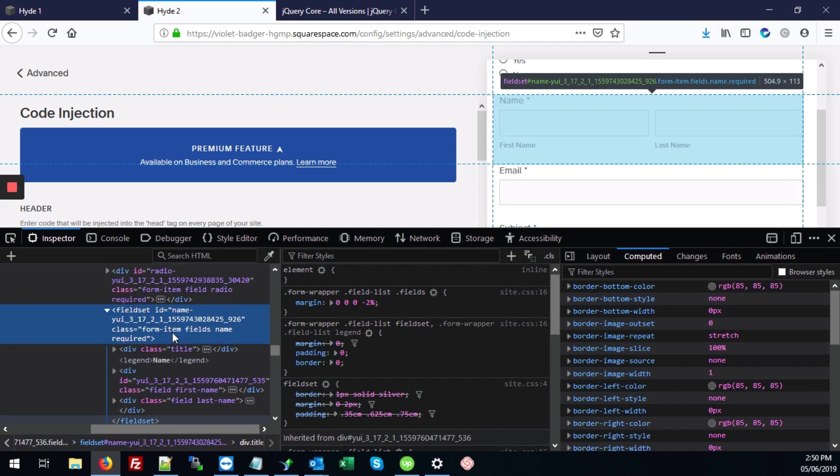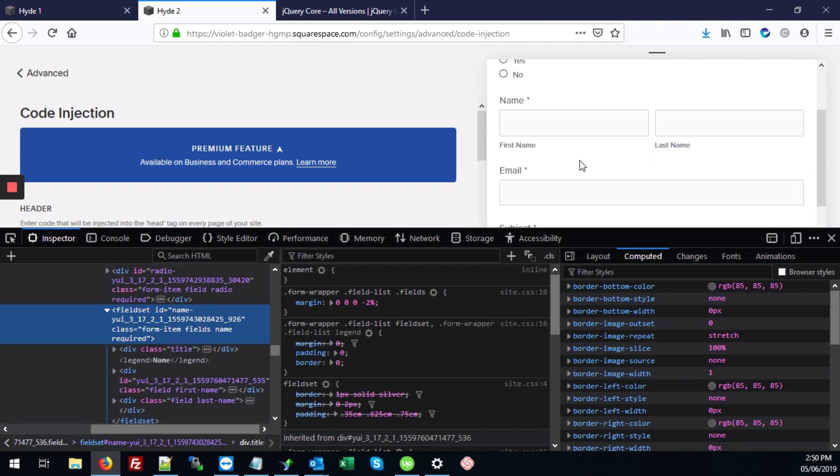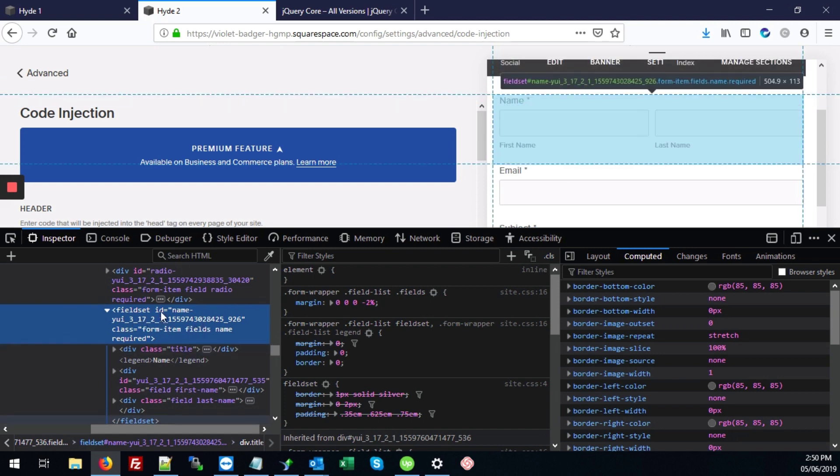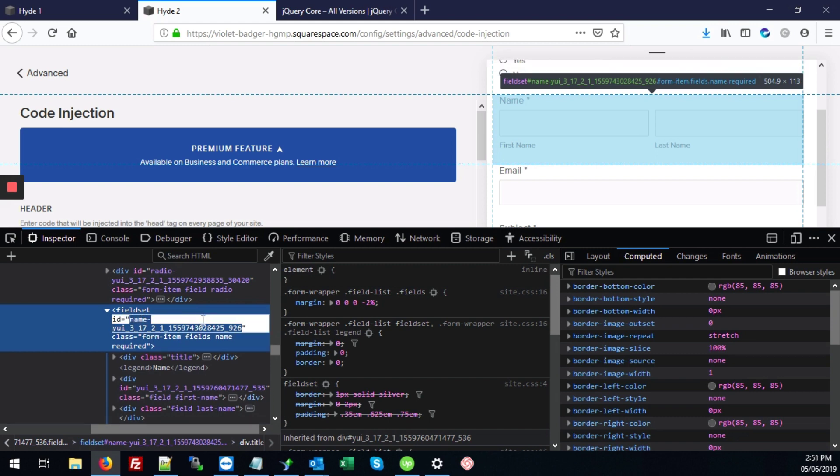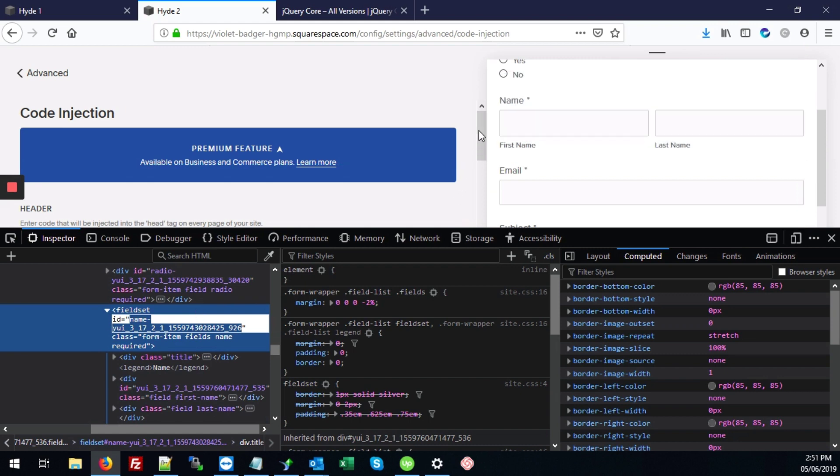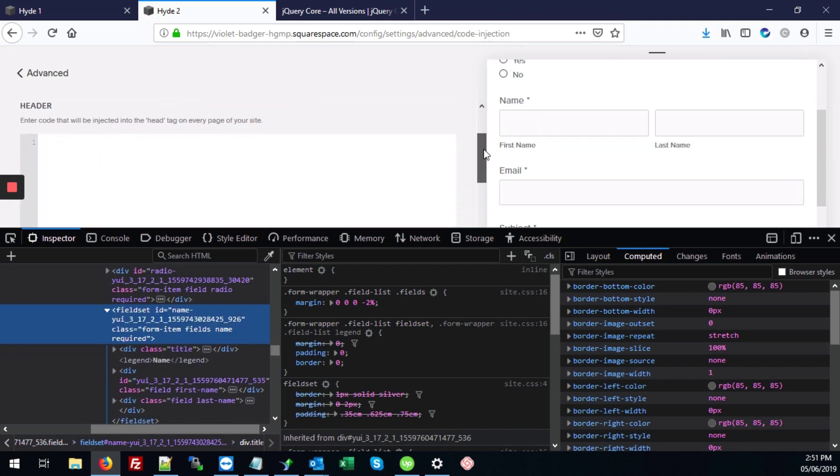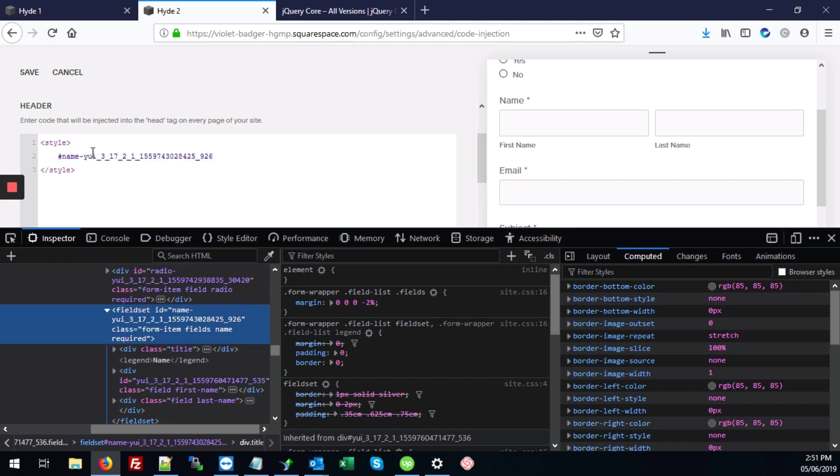We want to hide the entire thing: label fields, and even where it says here first name, last name. This fieldset for the name covers everything. So we're going to grab this ID by double clicking and hit control C to copy. And then in our header code, first we're going to add our style tags, open and close style tags. Then we'll add hashtag and control V to get our name tag.